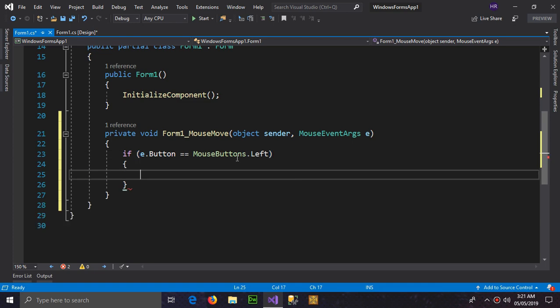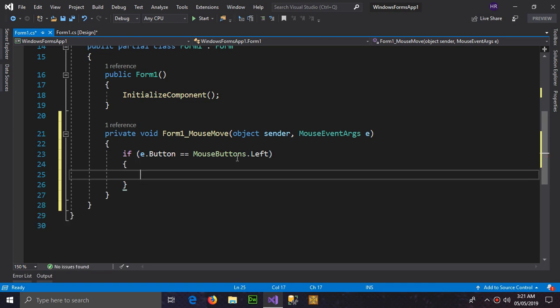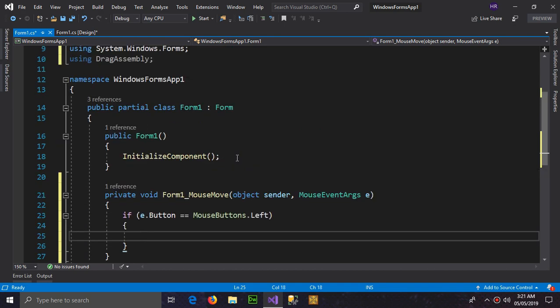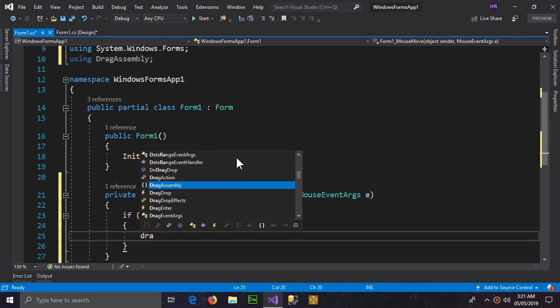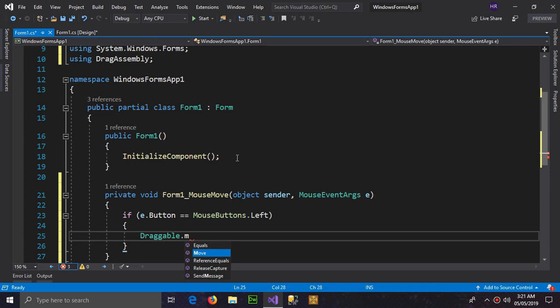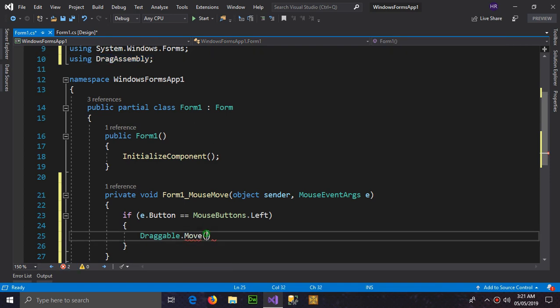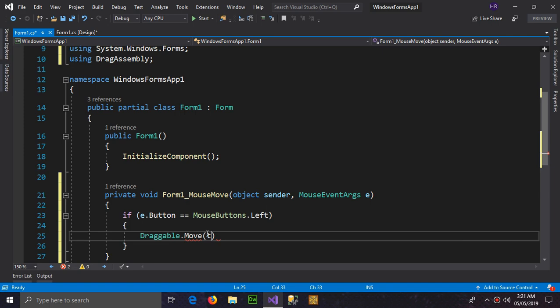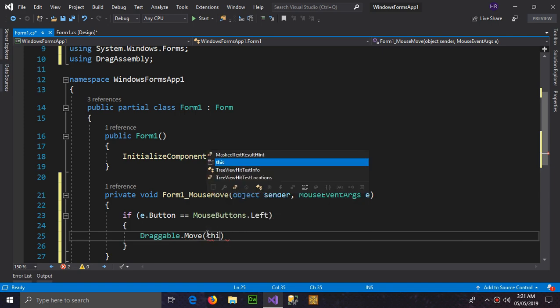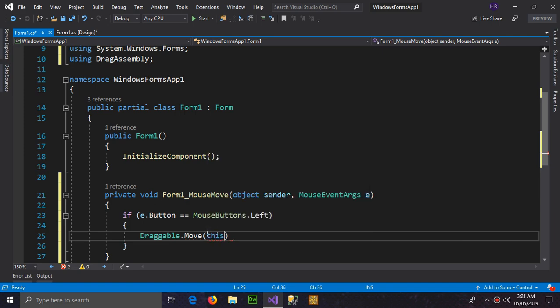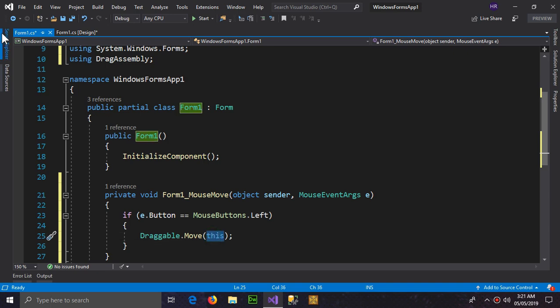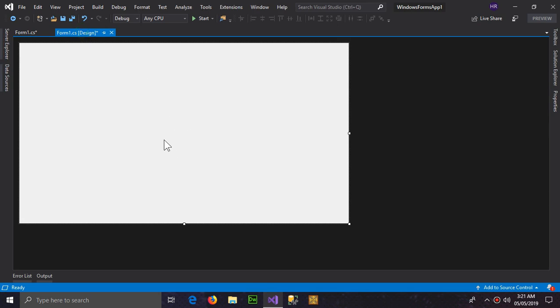MouseButton.Left. And here we're going to type Draggable.Move. It is a function which belongs to this assembly and we have to give an argument of this. It's the requirement of the method. This means this form.